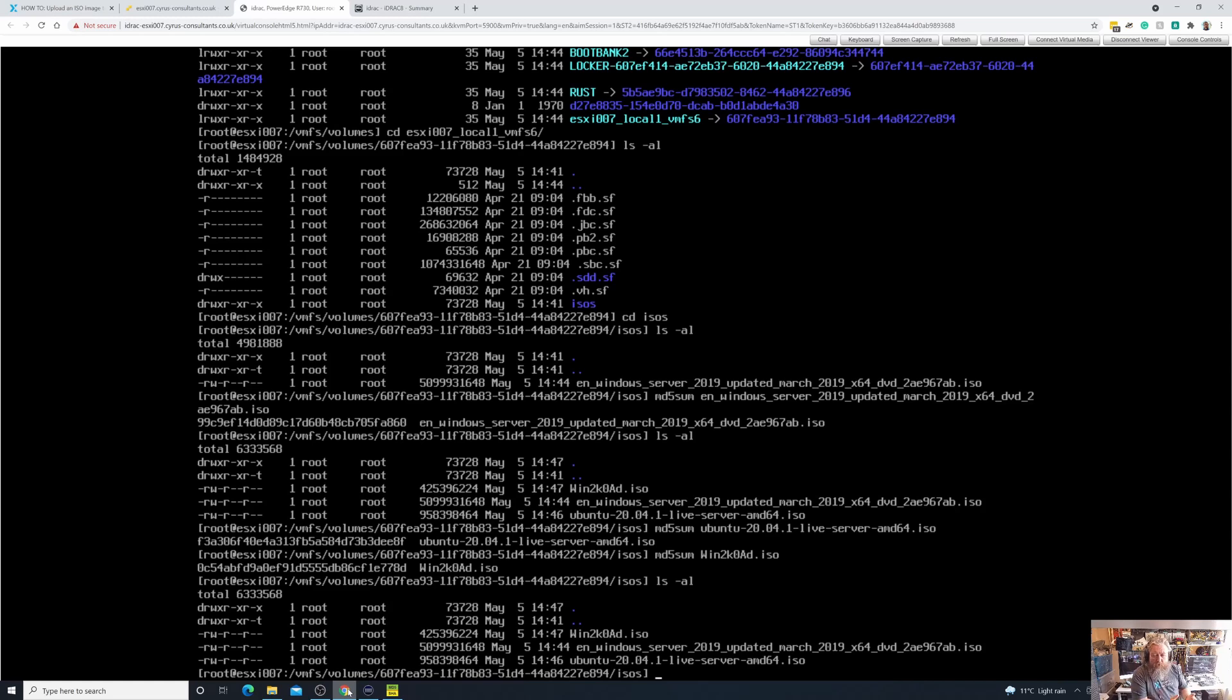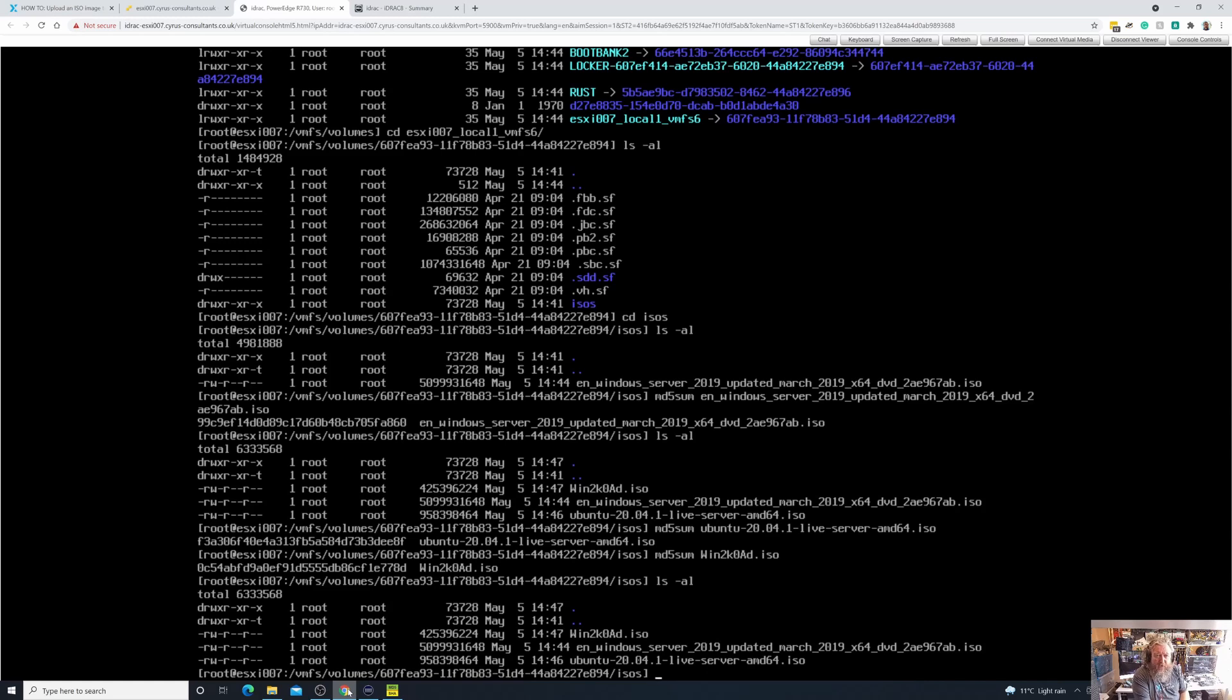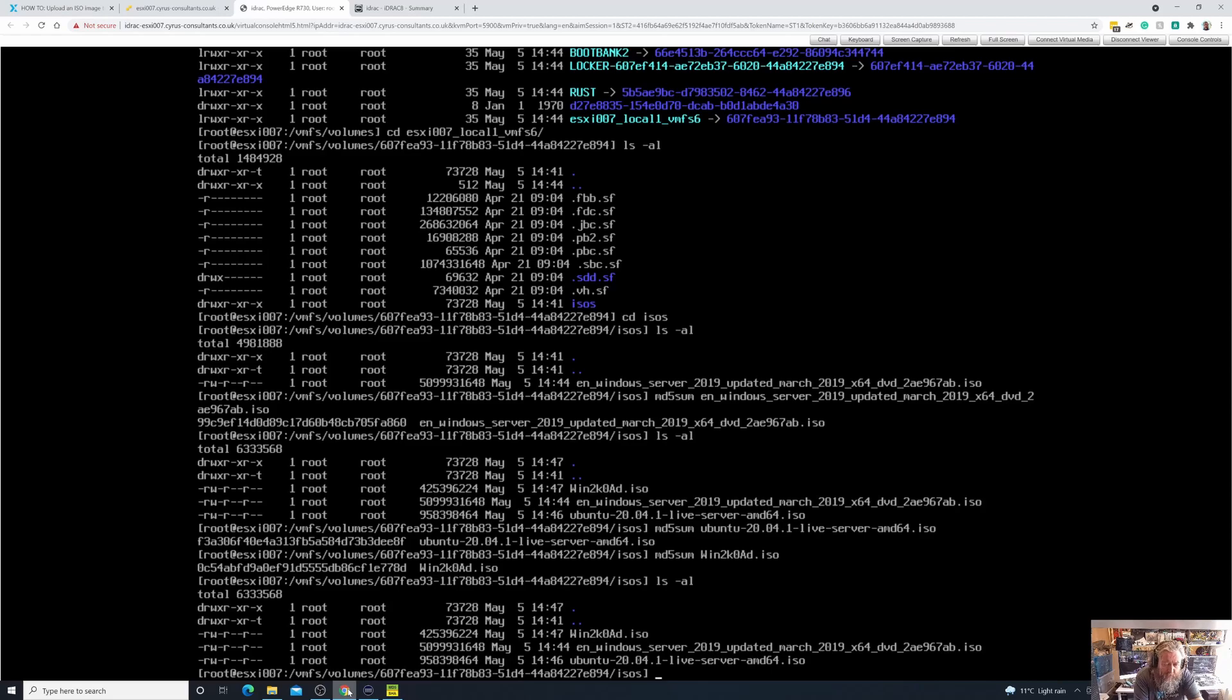So congratulations, you've successfully uploaded an ISO to a VMFS datastore for use with ESXi 7. So come back in part five whilst we continue our journey through these videos. So for the time being, stay safe, all the best, goodbye.